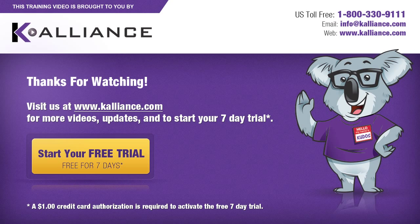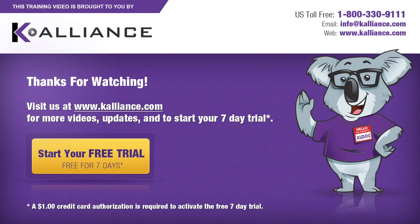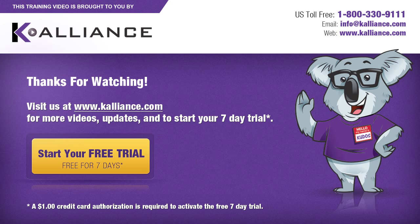We hope you enjoyed this preview video. Please click on the like button below if you did, and subscribe to our YouTube channel. Be sure to visit us at www.kalliance.com to sign up for your free seven-day trial today. You could learn a lot in a week.